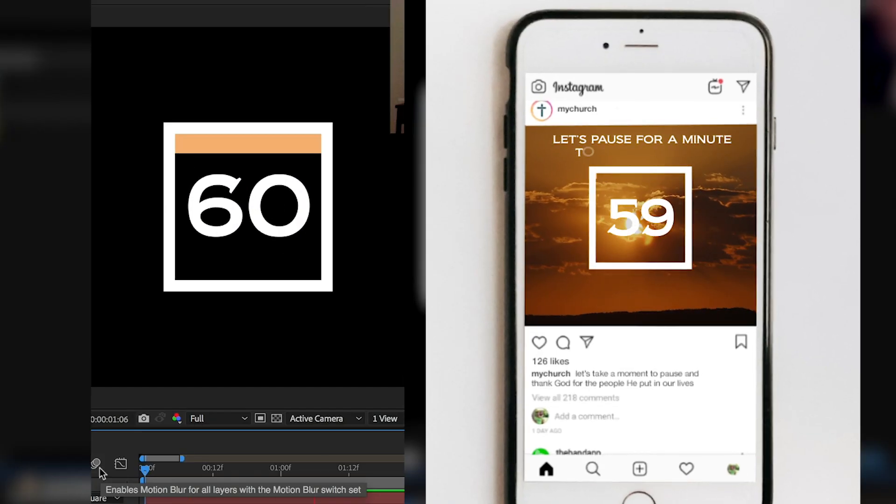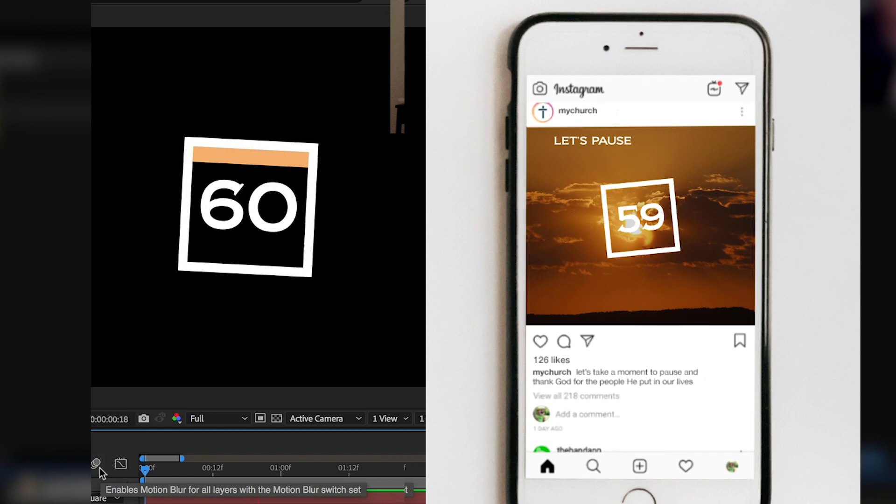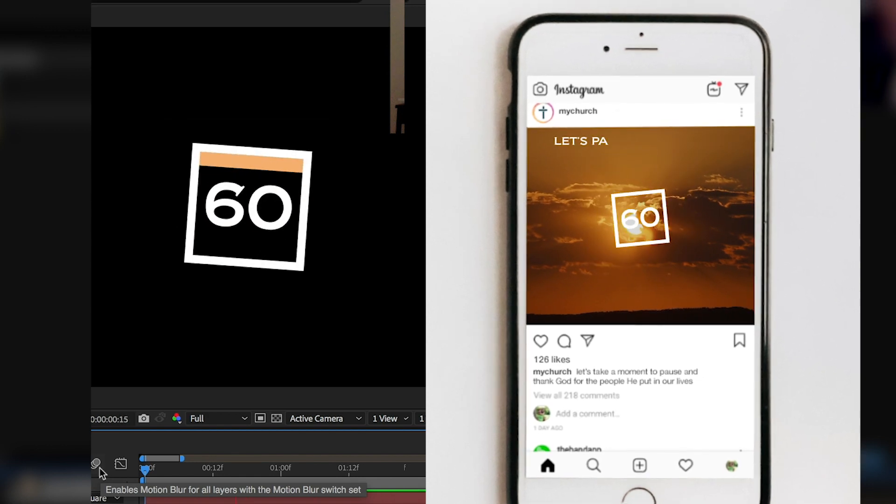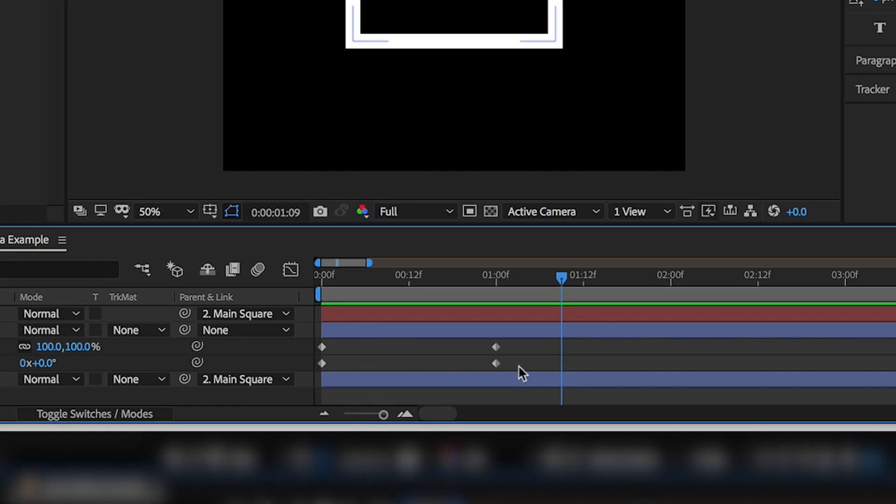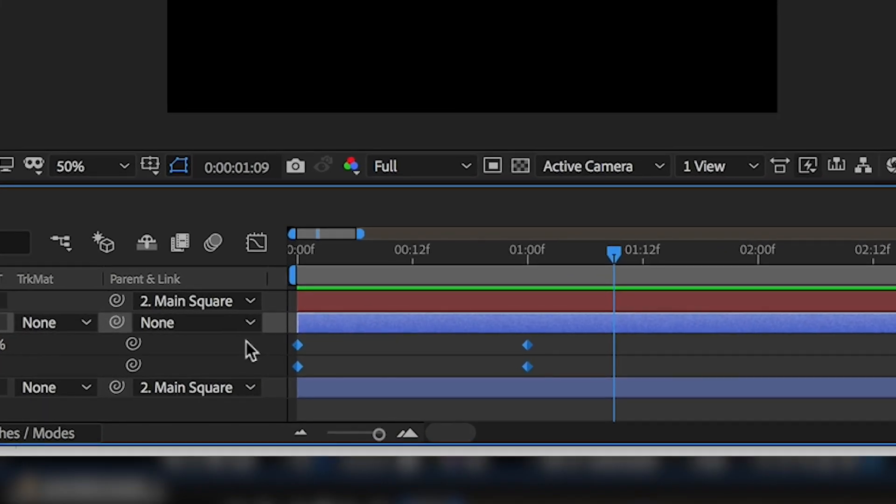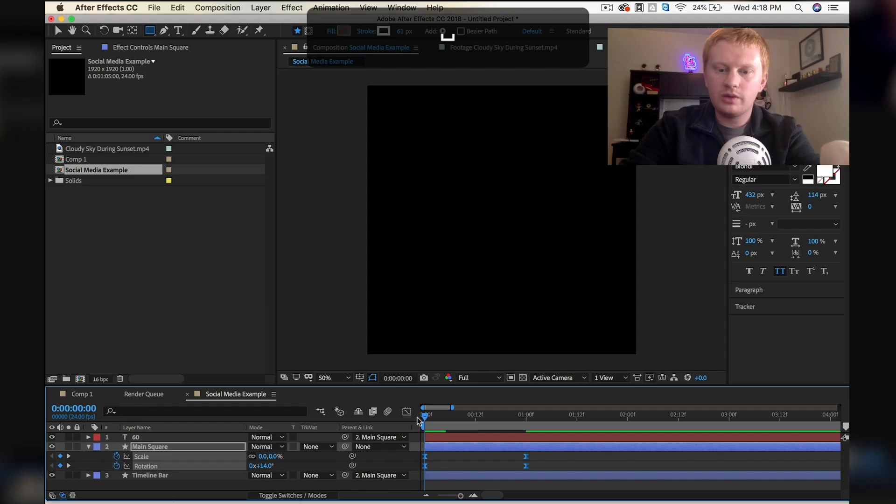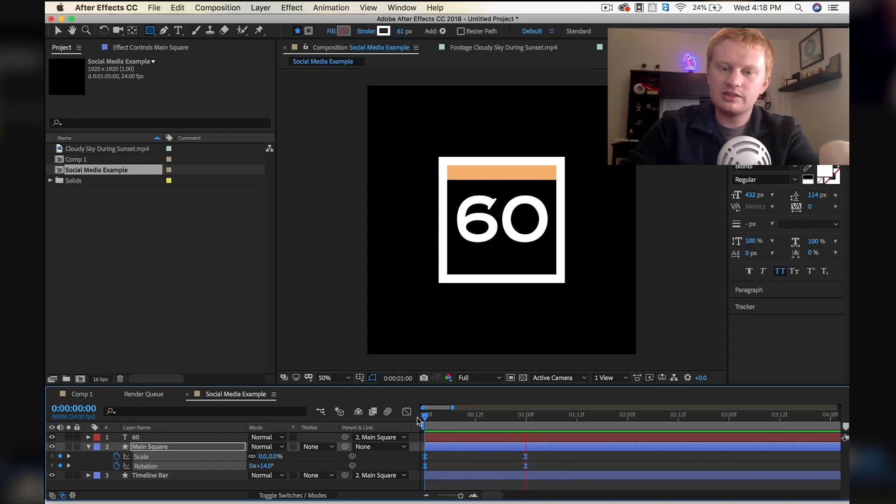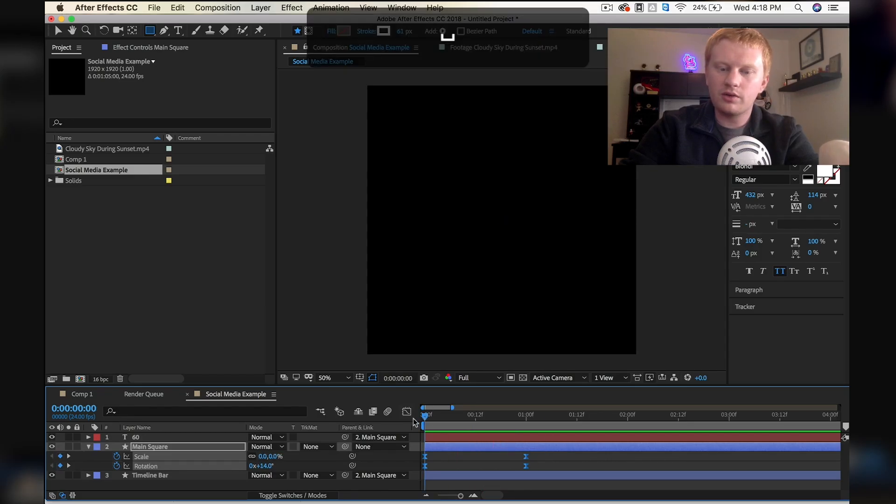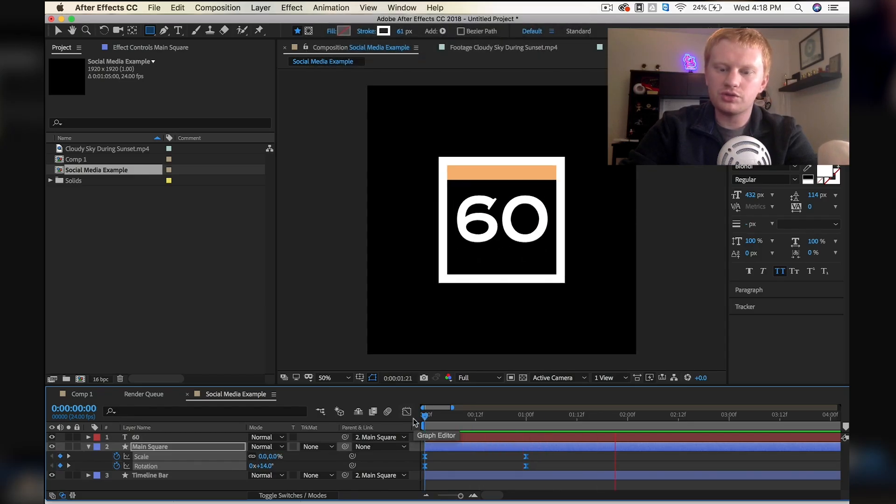So now if we look at this, we can see that the animation is a little clunky, a little robotic looking. So if we click and drag and select all those keyframes and then hit F9, we can see that it just adds a little bit more fluidity to our motion there.